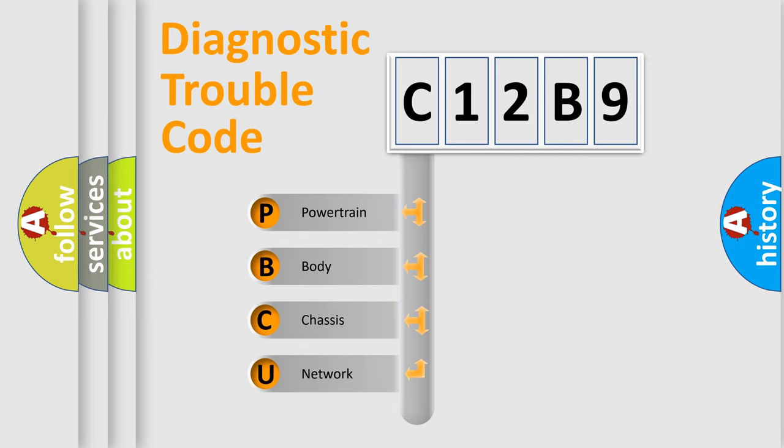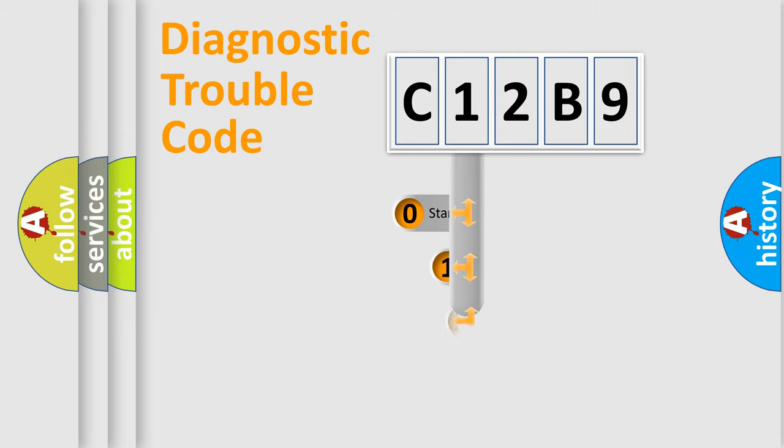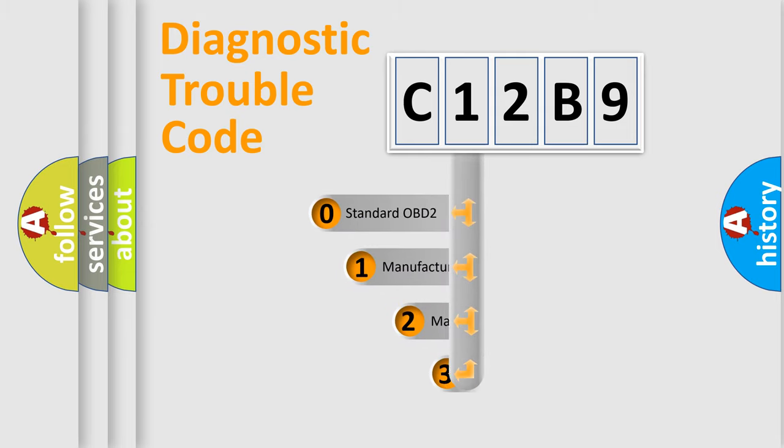We divide the electric system of automobile into four basic units: powertrain, body, chassis, and network. This distribution is defined in the first character code.